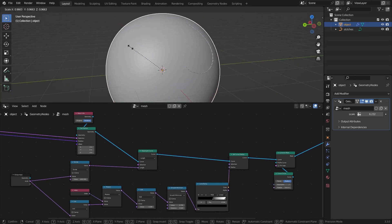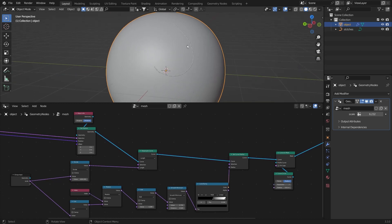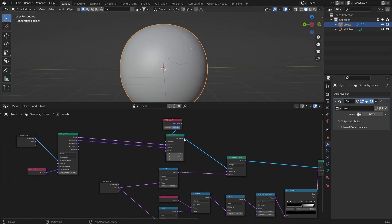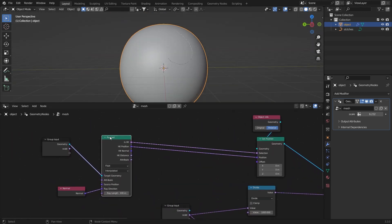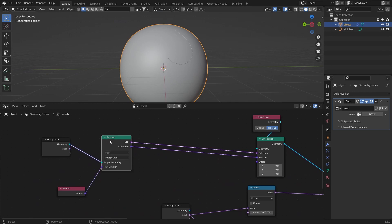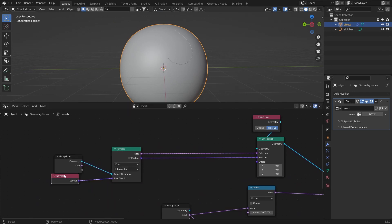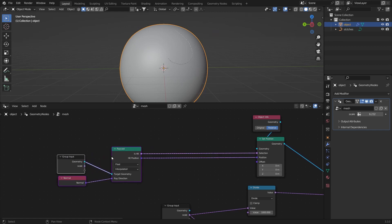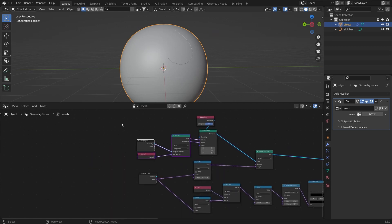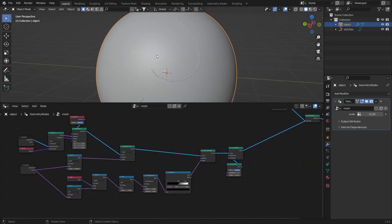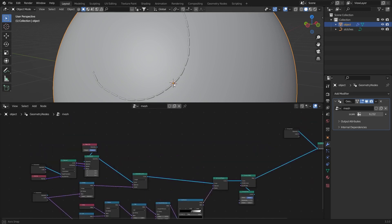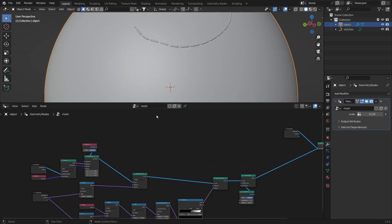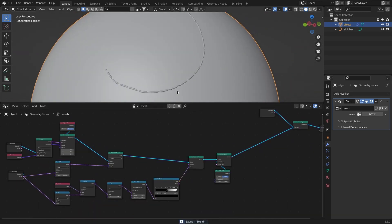The raycast is working only on the upper side because the normals go that way — if I scale it, it's not going through the mesh, so that's a good thing. Hit Ctrl+H to keep things simple and organized. Now we have the stitching pattern and the raycast.